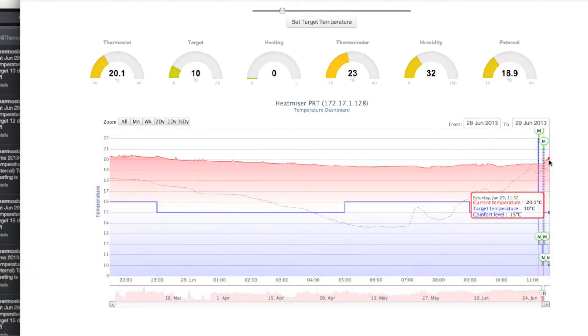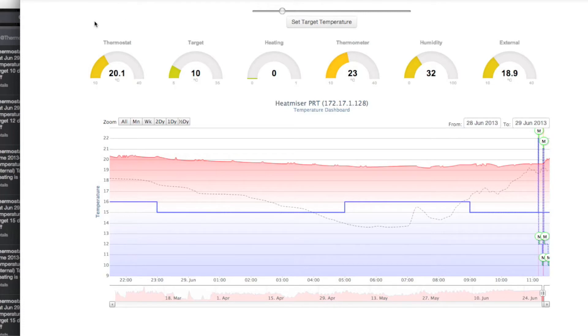What's the temperature inside? It's 20.1 degrees Celsius right now.